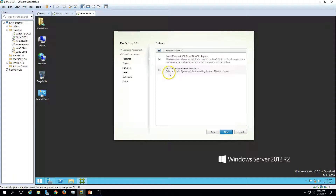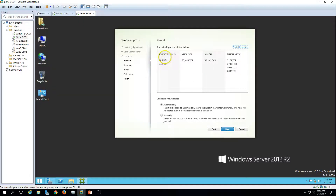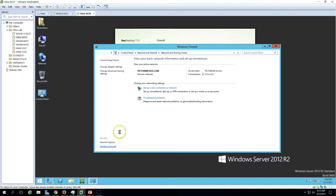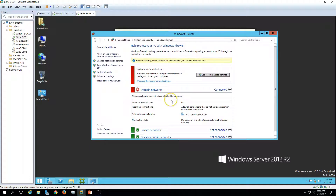Click Next and you can see the firewall settings that will be configured. The Delivery Controller uses TCP ports 80 and 443, StoreFront uses the same, and the License Server has four different TCP ports. Select the option to automatically create rules in Windows Firewall so it enables these port traffic rules on the Citrix server. Note that in the introduction video I disabled domain firewall for all machines used in this demo.